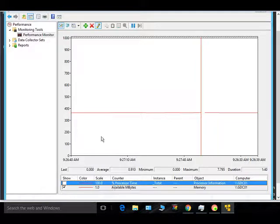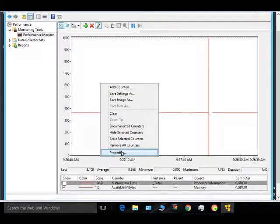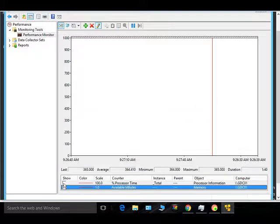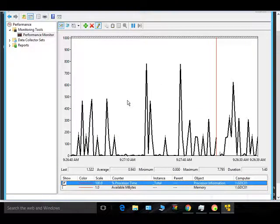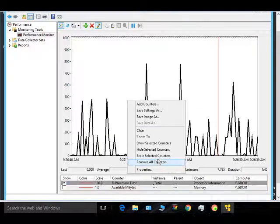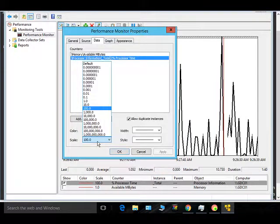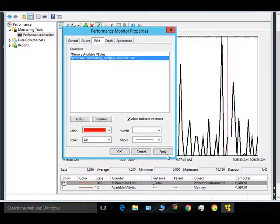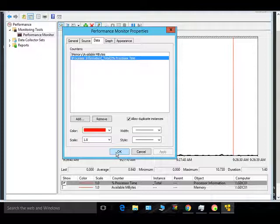If you want to see the processor counter again, the scale may vary, so you have to change it accordingly. Set the maximum to 100 and the scale to 1 so you can see the actual processor percentage value correctly.